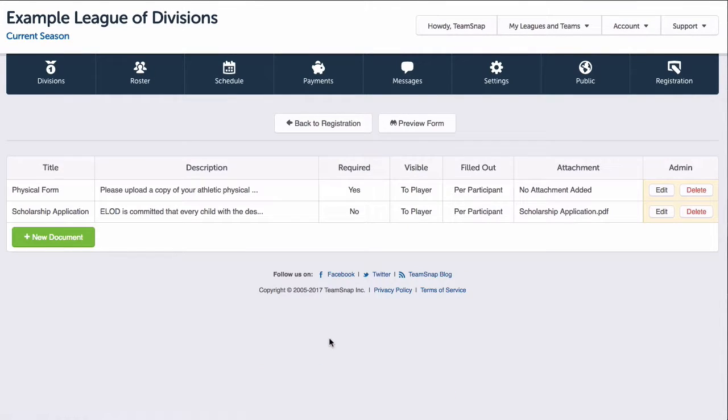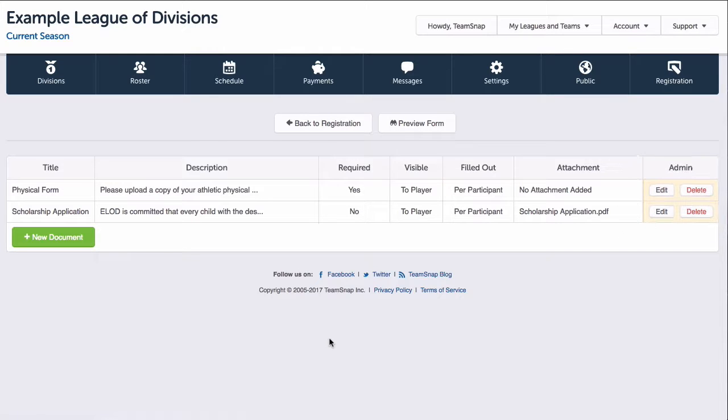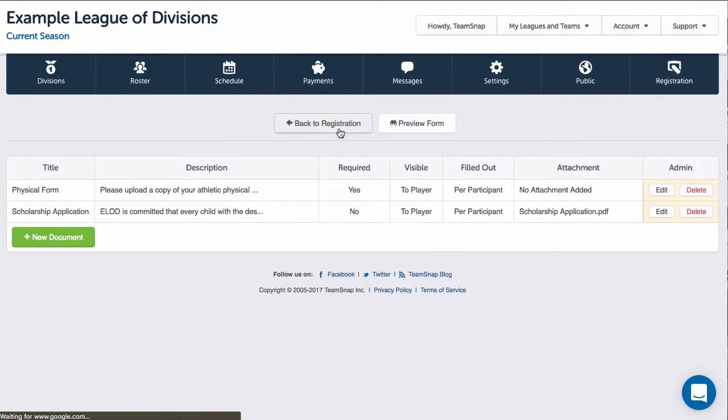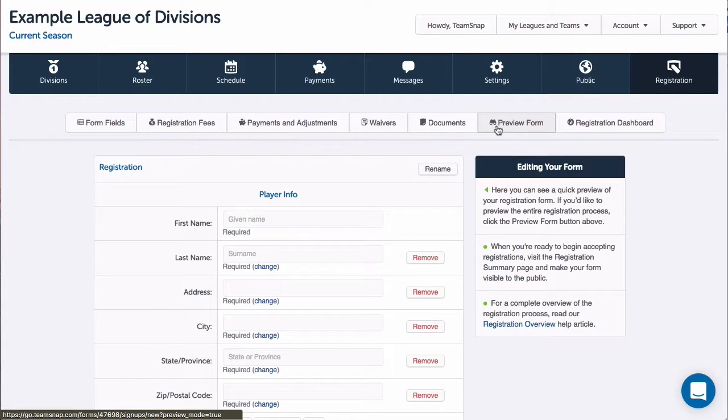If I need to edit a waiver or document that I have already created, I can click Edit next to the item that needs to be modified. Since I'm done adding all my waivers and documents, I'll click Back to Registration. Now I want to take a look at what the registration form will look like to the registrants with my waivers and documents added by clicking the Preview Form button.